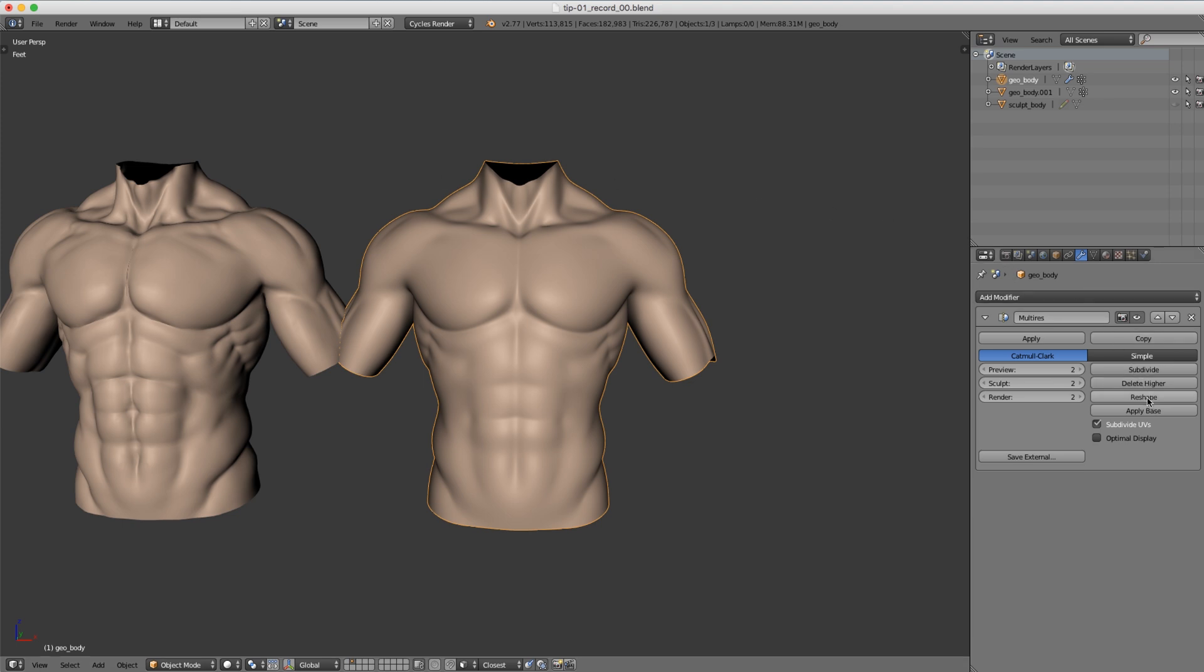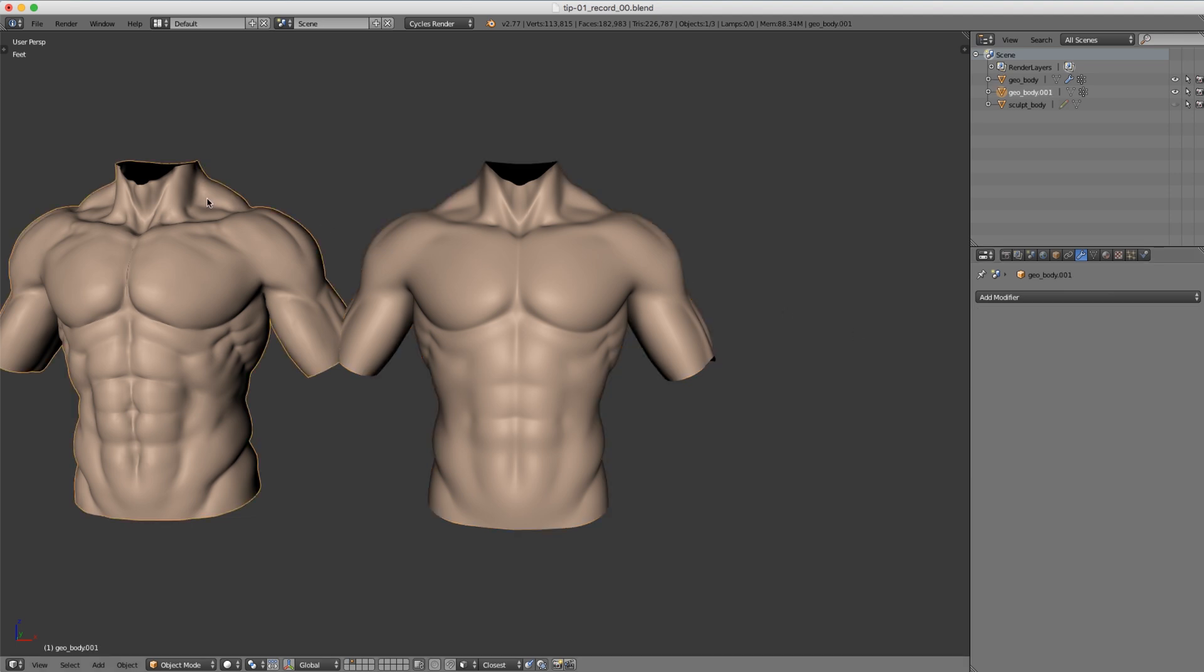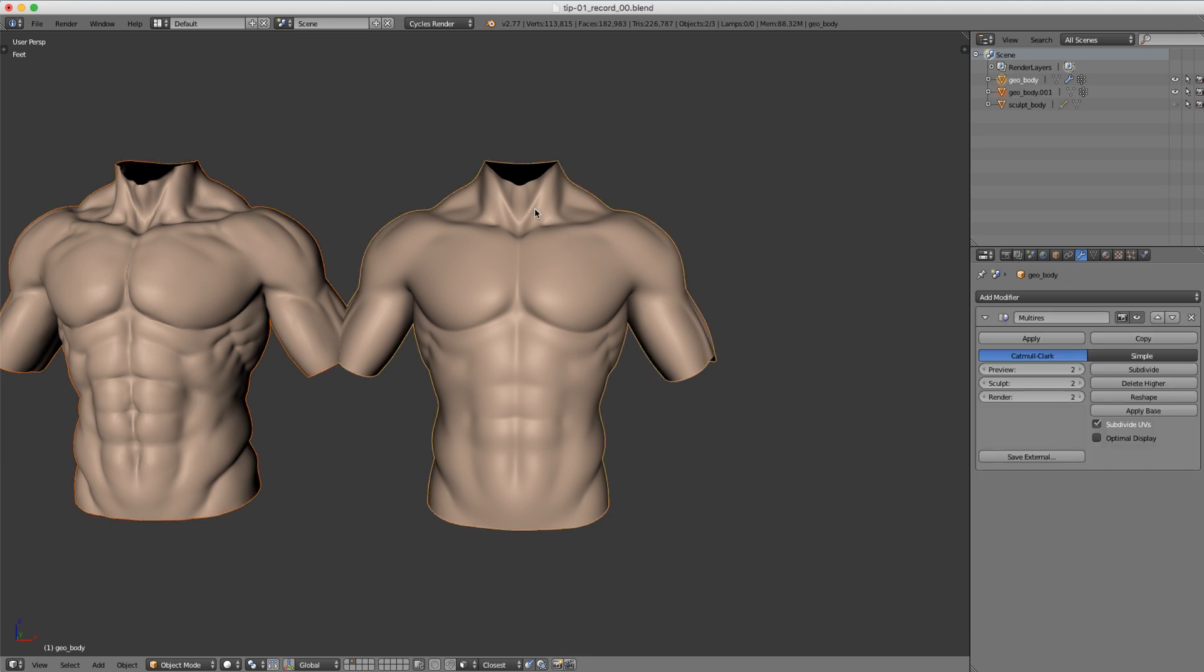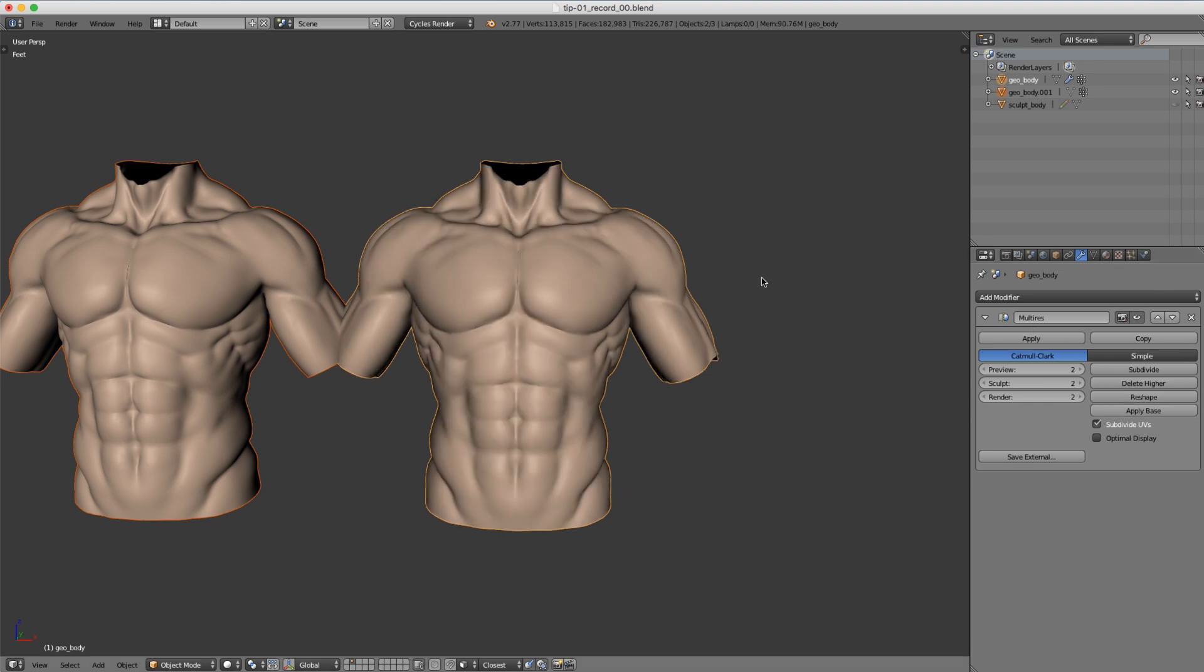We have an option over here in the multi-res called reshape. If I hover over that, the description is to copy vertex coordinates from one object to another. This is based on local space, so I don't have to move this shrink wrap torso back to the middle. If I select that and now hold shift and select our multi-res object and click reshape, you can see that our detail jumps over.